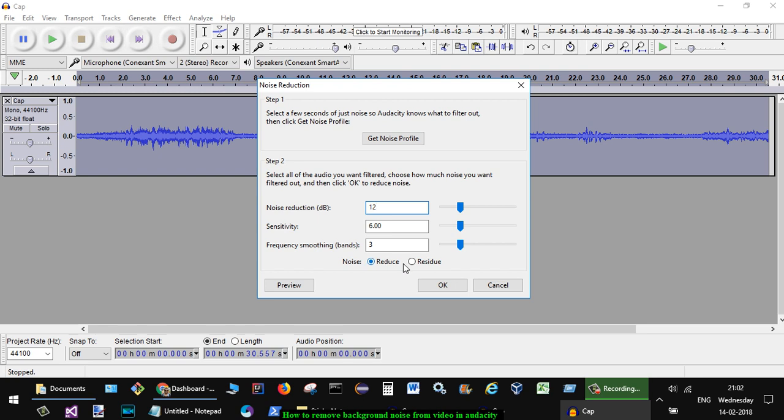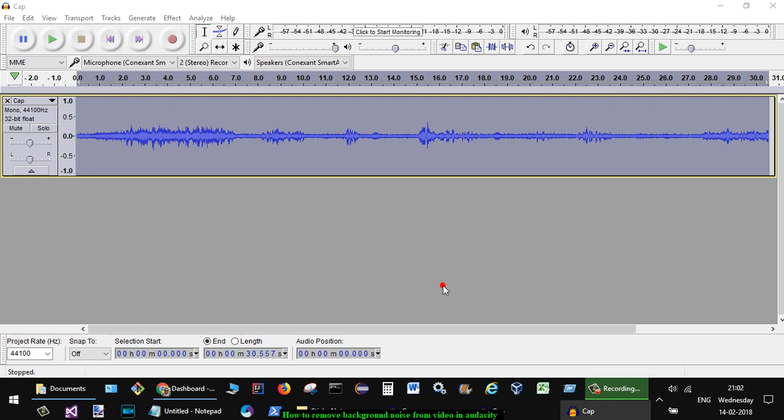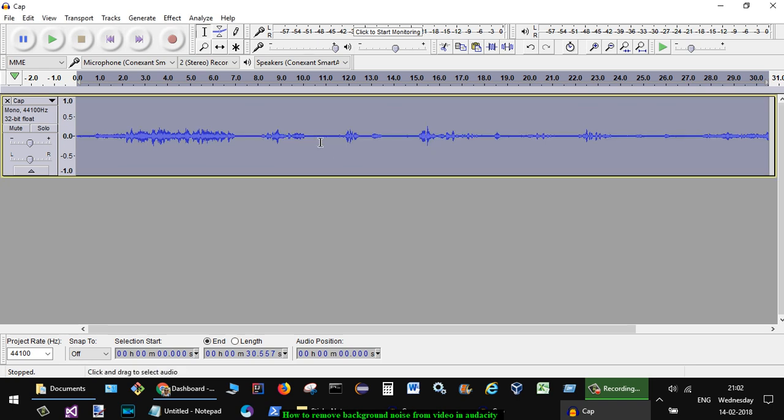Settings can be done for the noise reduction in decibel levels, sensitivity, and frequency smoothing bands. Then click OK. You can also preview this, or you can drag and adjust all the settings like that. If you're happy, click OK. You can see that the noise has been reduced.